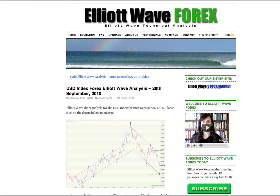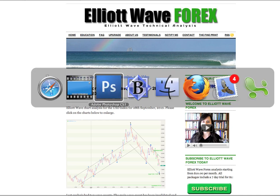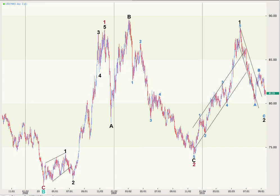Hi, this is Lara at Elliott Wave Forex with a free US dollar index Elliott Wave analysis after the trading session dated Tuesday 28th of September. Starting with a quick look at a historical chart: at primary and cycle degree, we have the end of a cycle degree wave B down here, and we're in a cycle degree wave C which is trending upwards.